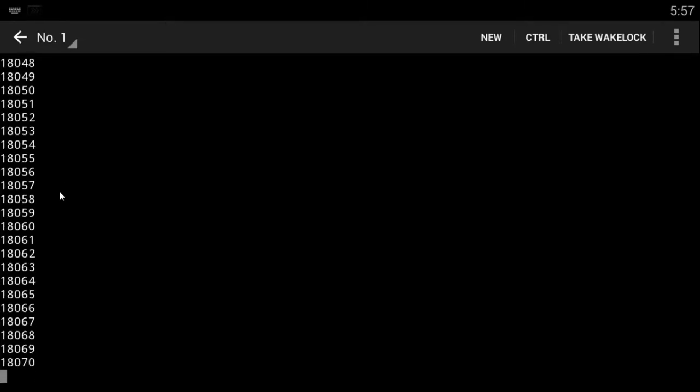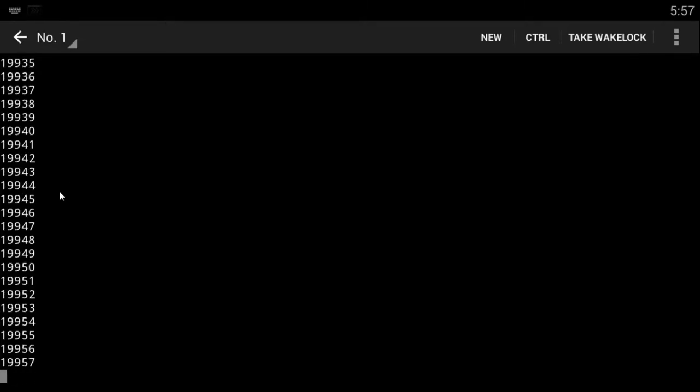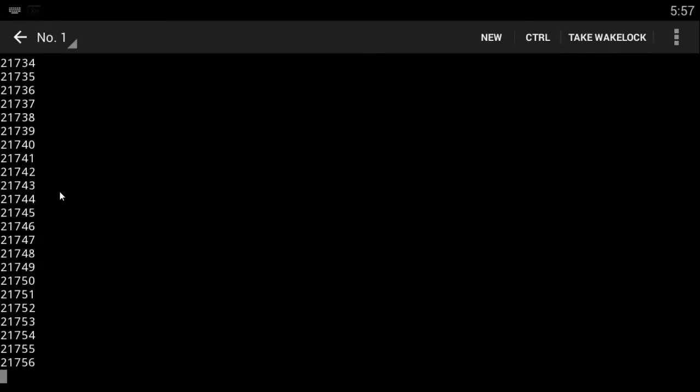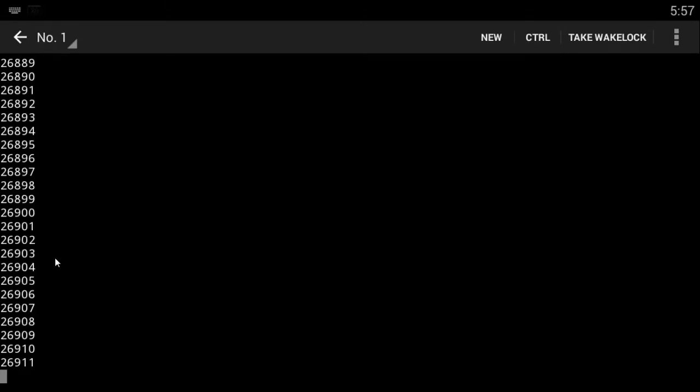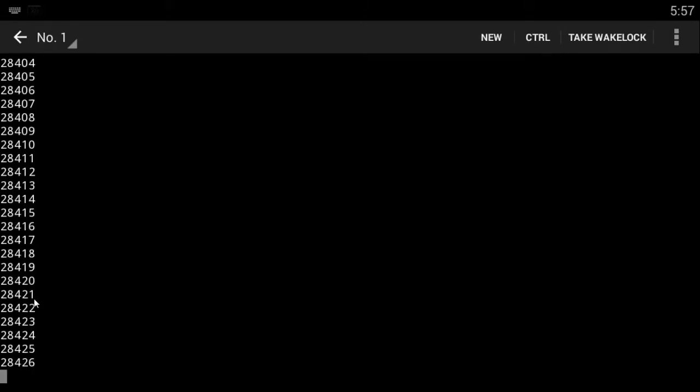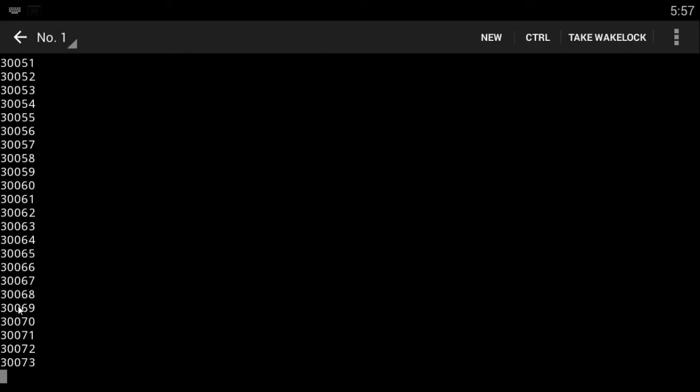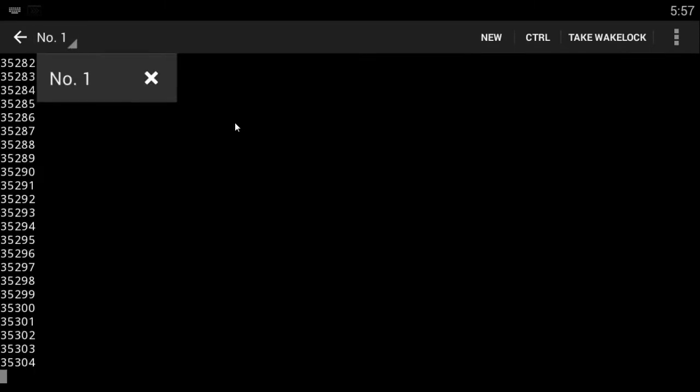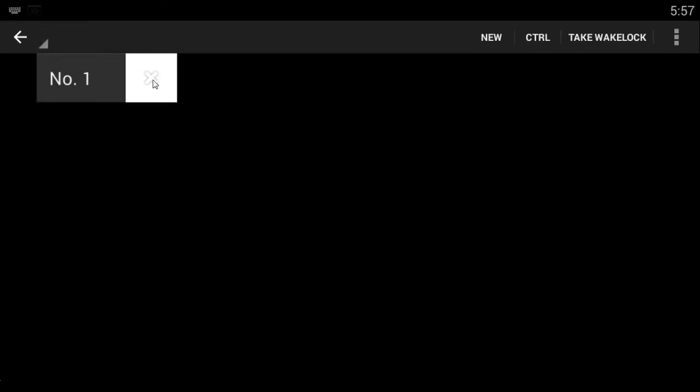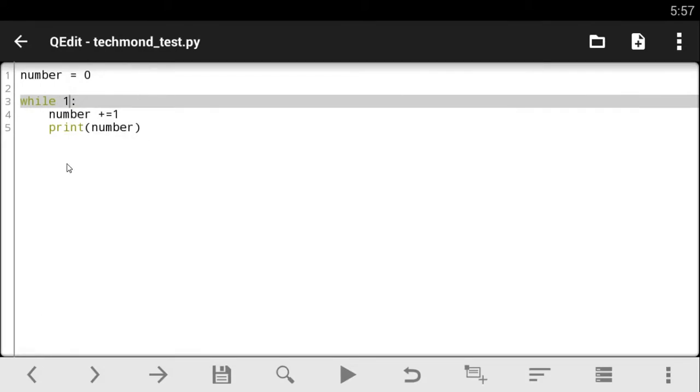But what if you wanted it to stop at a particular point like maybe 10,000 or 5,000 or whatever you want. So what if you wanted it to stop at a point, maybe 5,000 or 6,000 or whatever you want. So it gets to a certain point in Python where we have to tell it to stop.